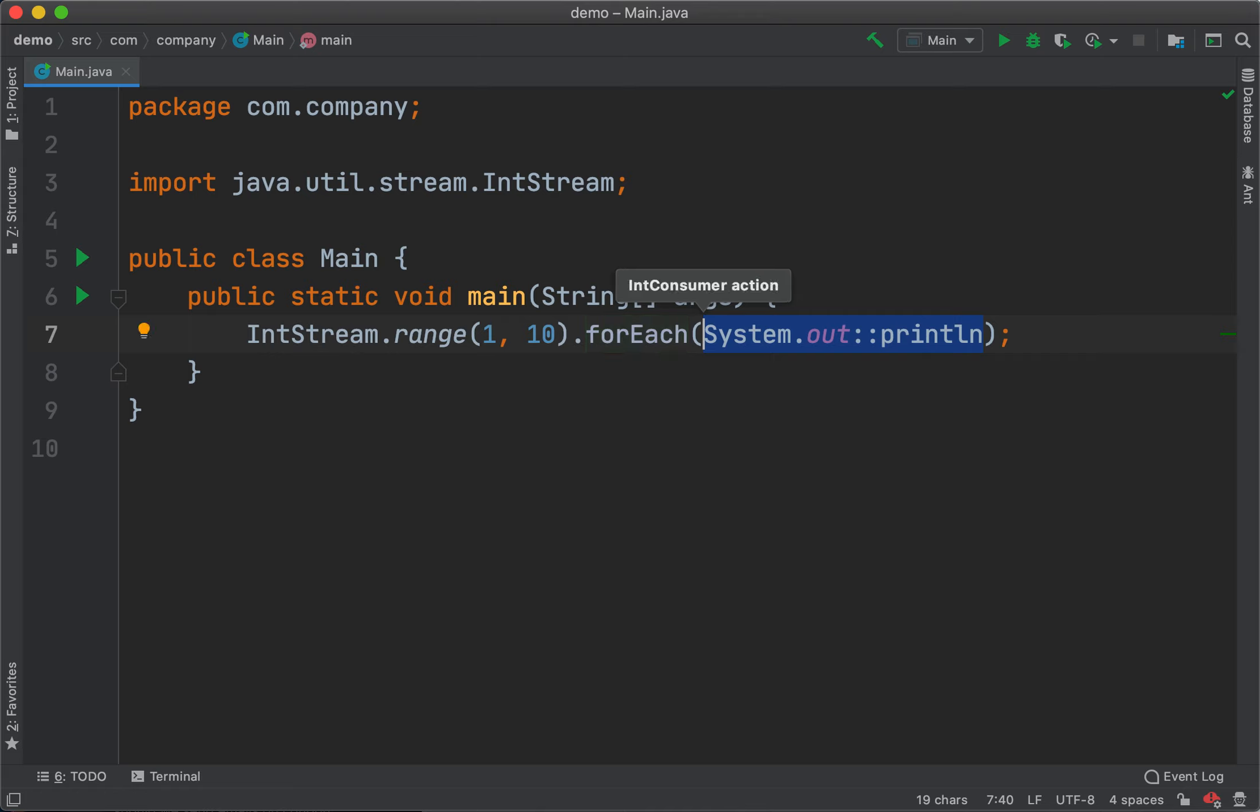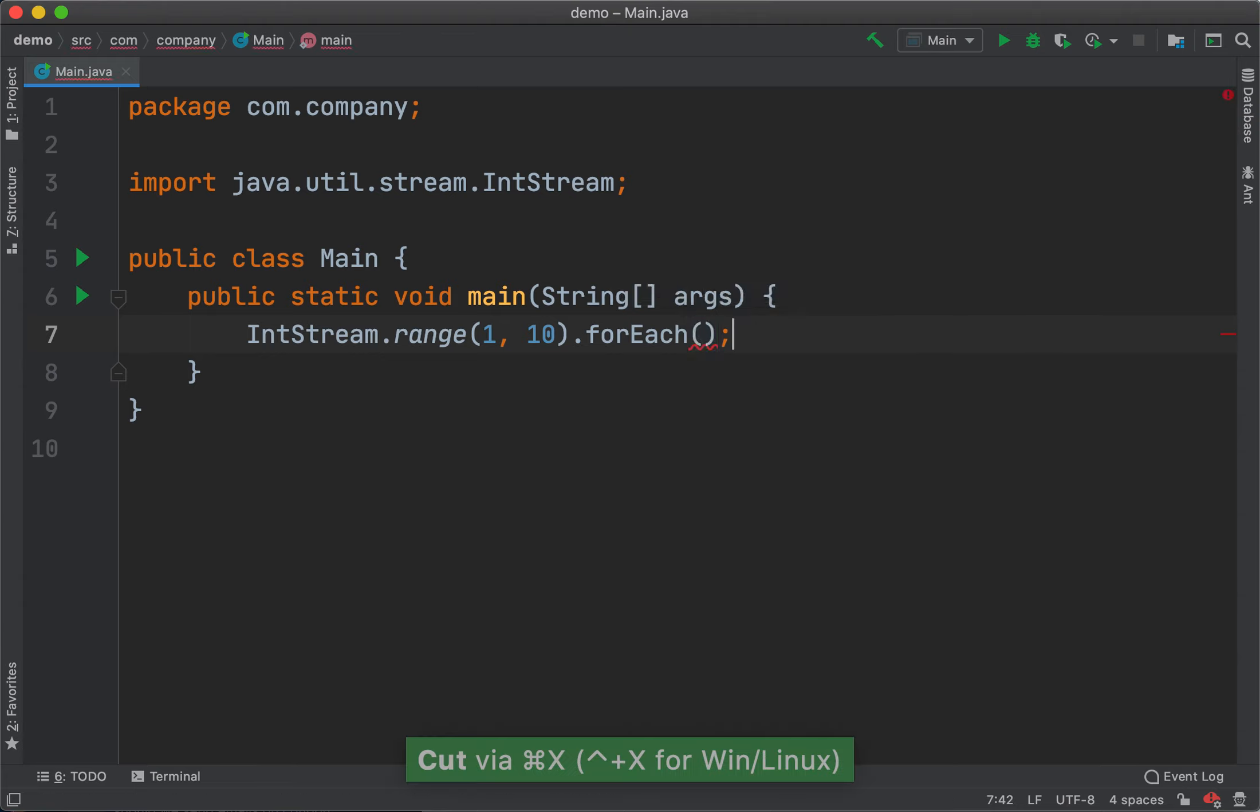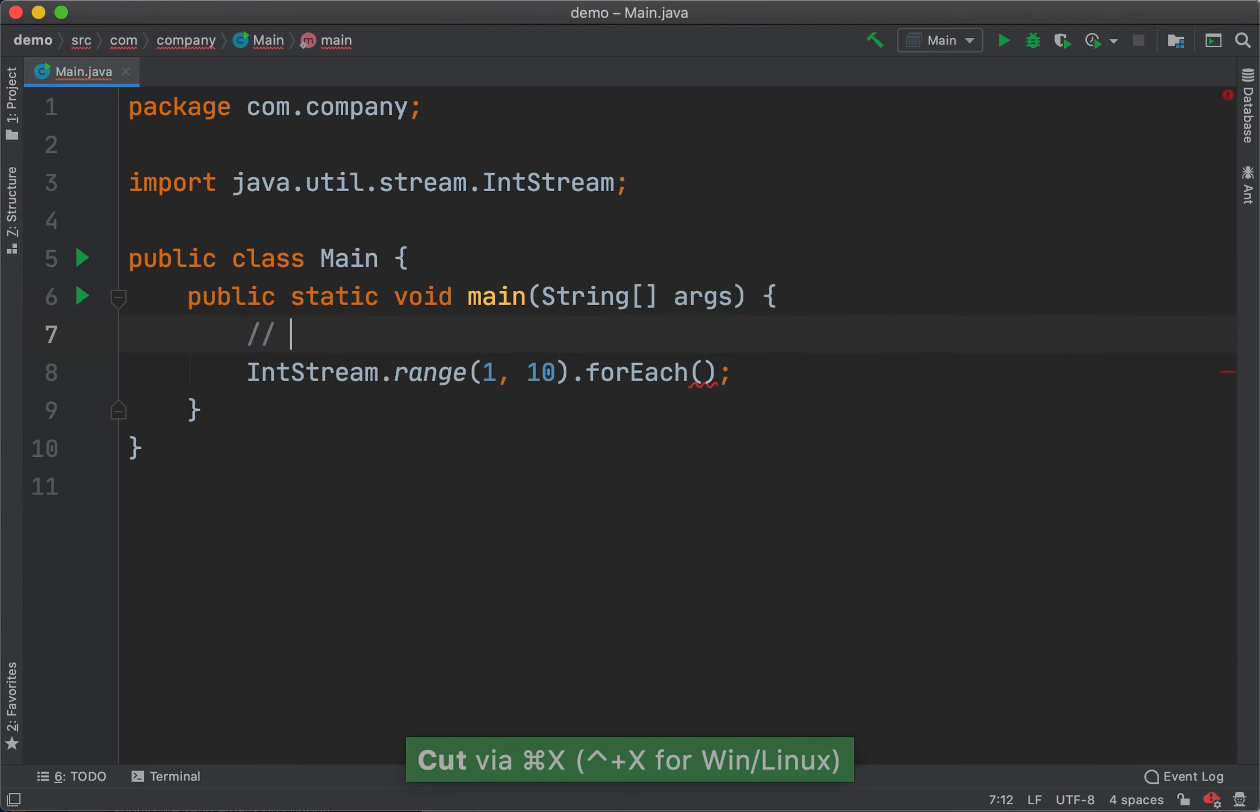This is a beautiful scenario where live templates are very useful, where you can create your own. Let's create one called SOP which expands to System.out::println.